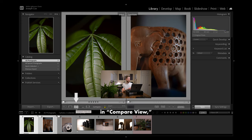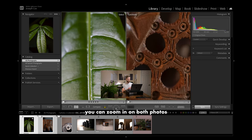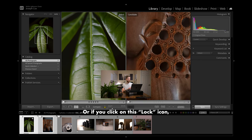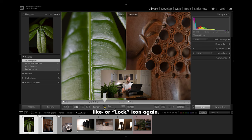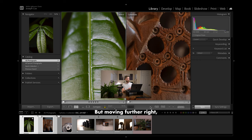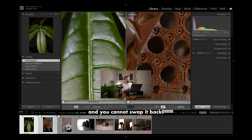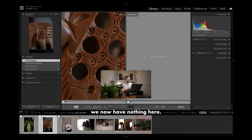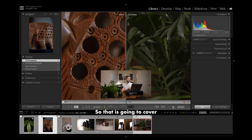Looking and starting in compare view, you'll notice it compares two different photos. The photo on the left is the select, the photo on the right is the candidate. If you go into this zoom slider, you can zoom in on both photos at the same place and same rate. Or, if you click on this lock icon, you will only zoom in on your select. And if you hit that lock icon again, you'll notice it zooms in your candidate. Moving further right, this first button is going to be a swap between your select and your candidate. Whereas the button right next to it is only going to be a make select — your candidate will now become your select, and you cannot swap it back. You can use this left and right arrow to swap between different candidates. So that is going to cover our compare view.